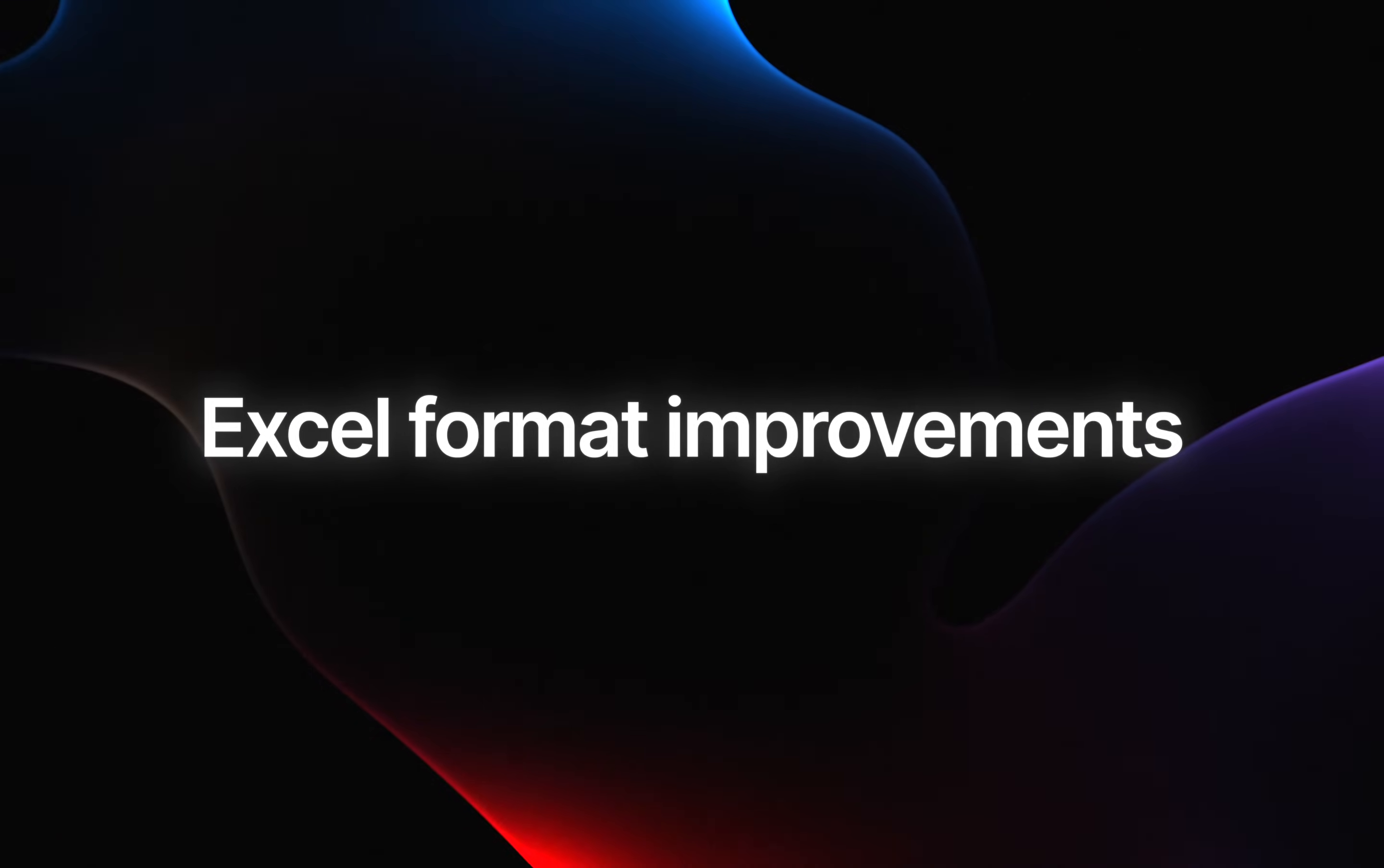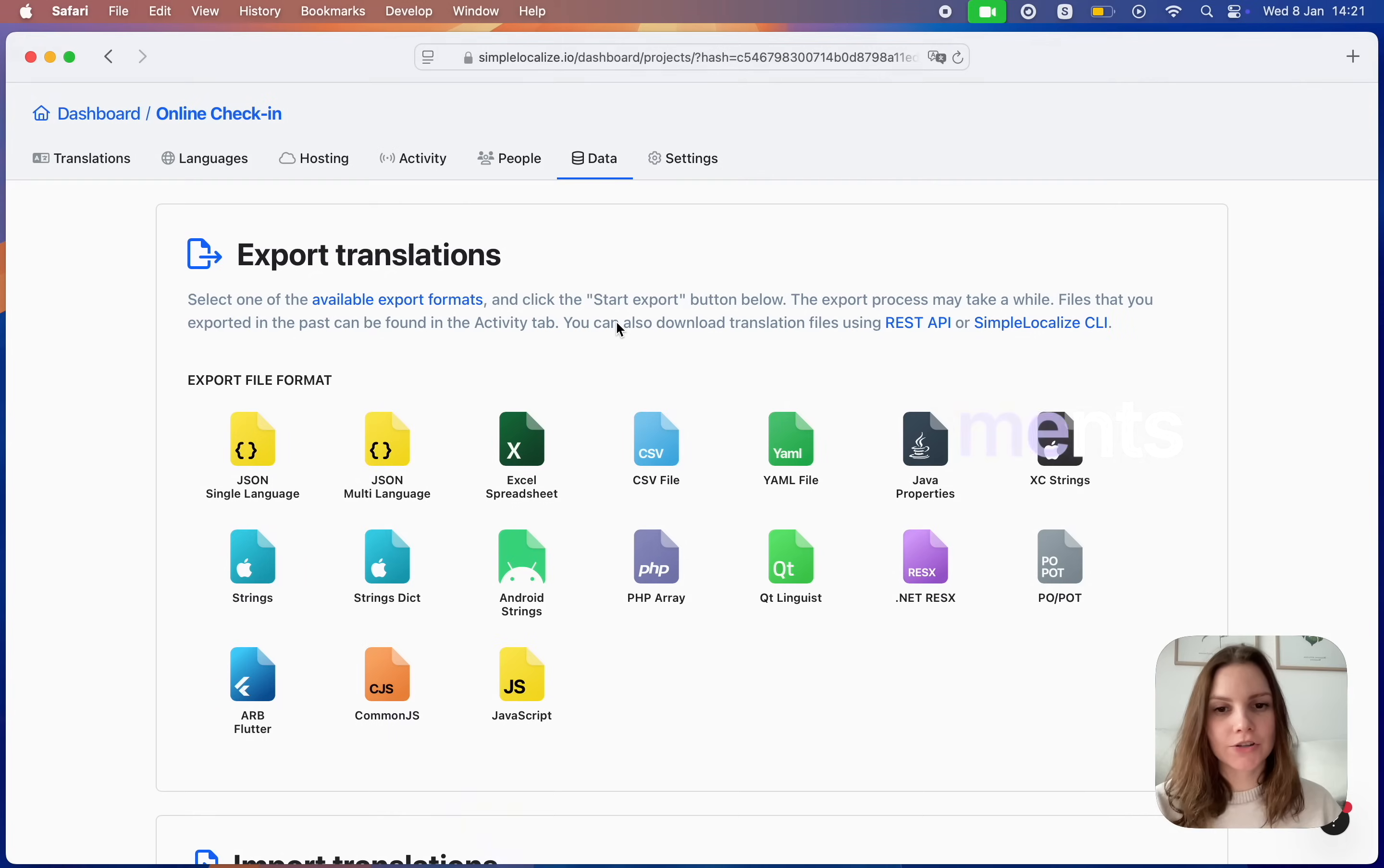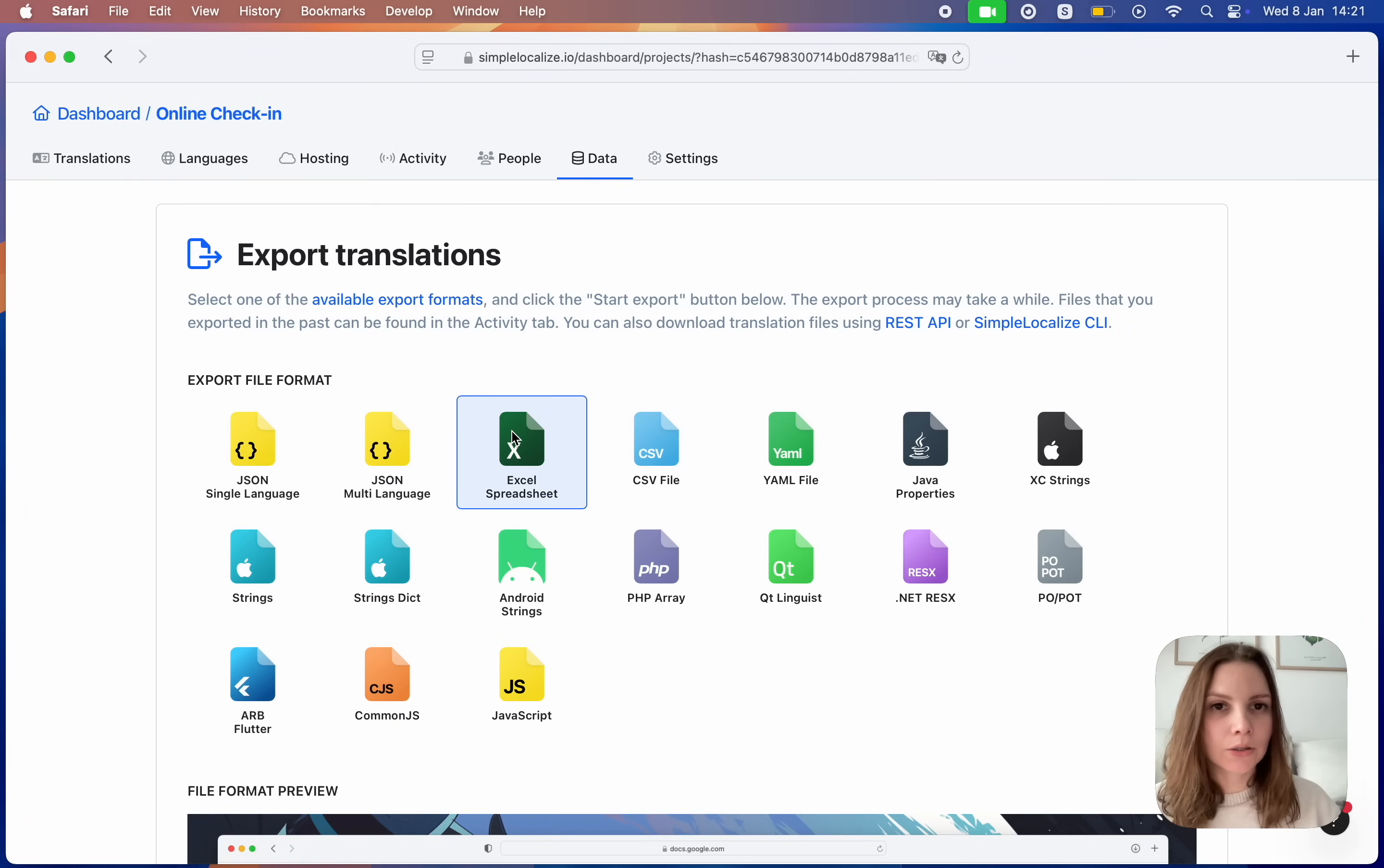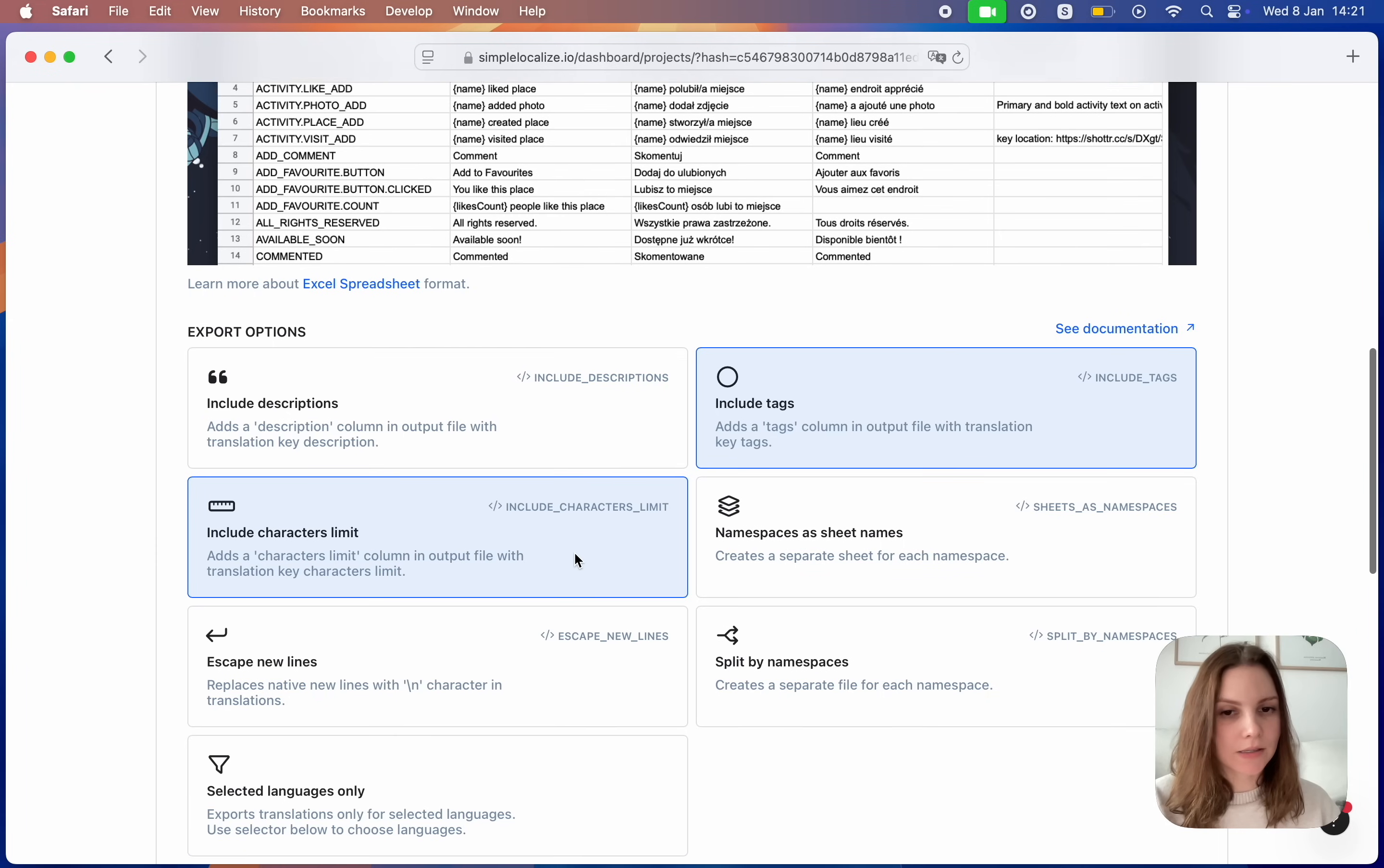Excel format improvements. Export and import your translations using Excel spreadsheet format and include additional information about tags and character limits.